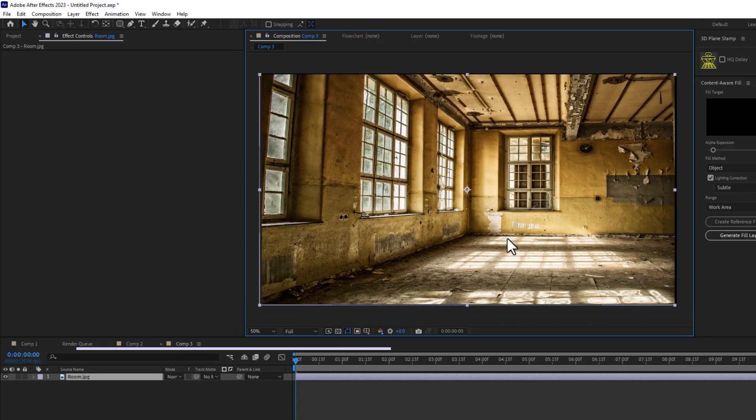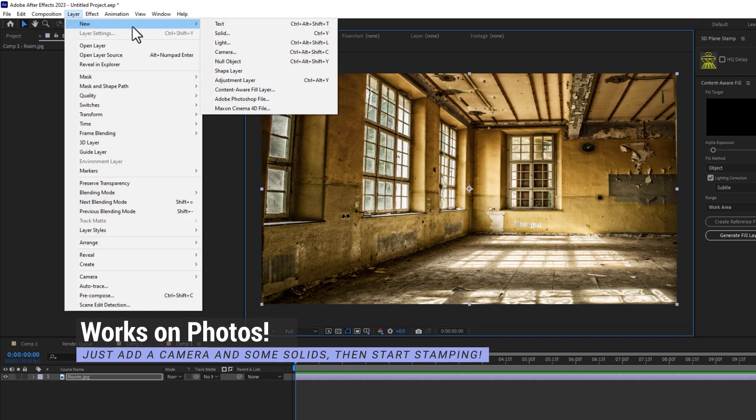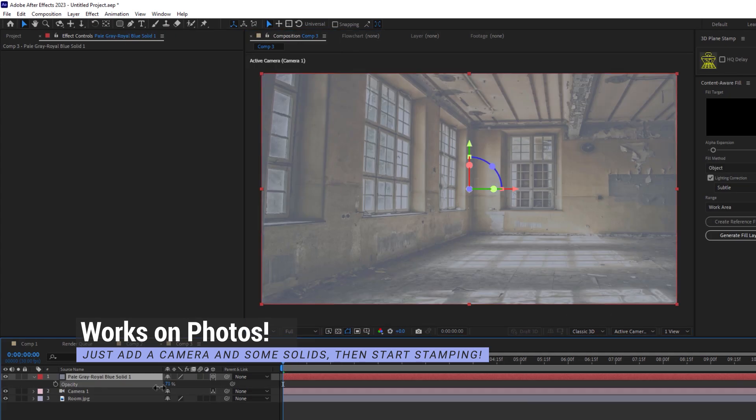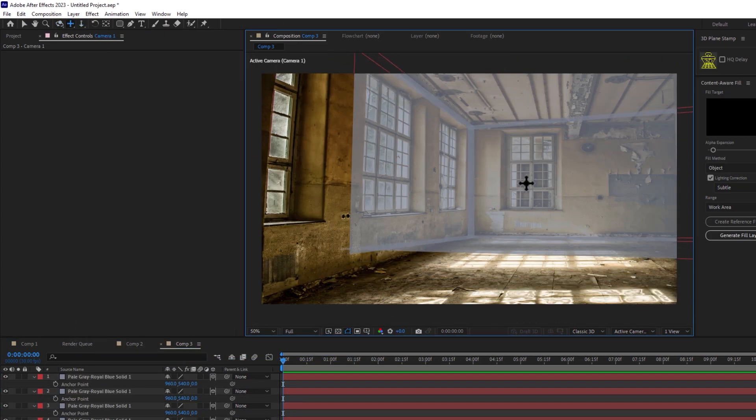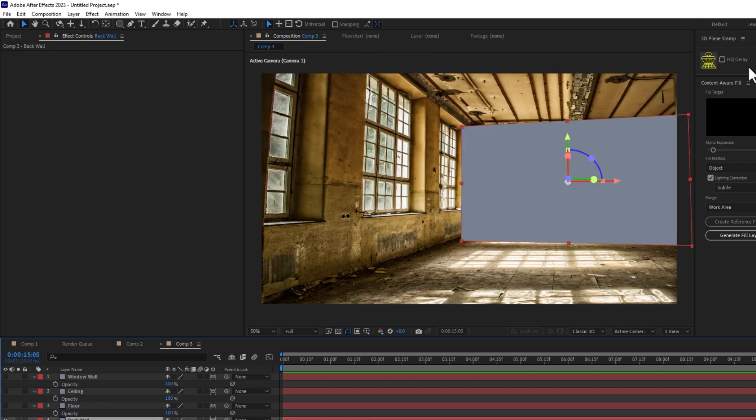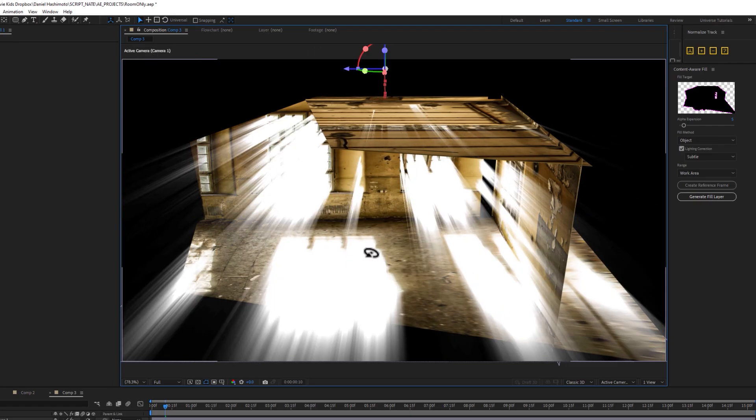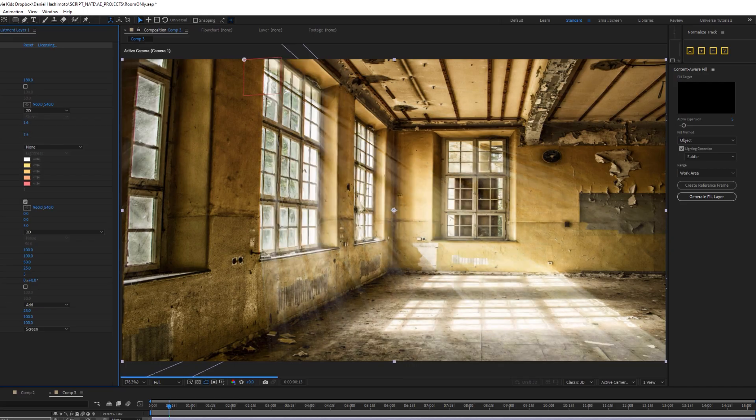And even if you don't have 3D tracking data, you could just pull in a photo, add a camera, roughly line some solid planes to kind of line up with it, and then stamp all of those textures into a neat 2.5D comp with pretty minimal effort.